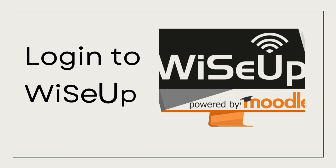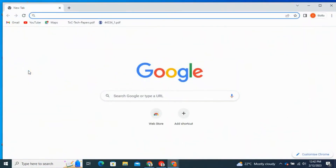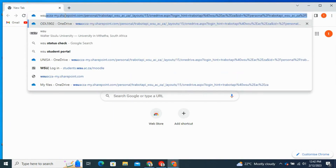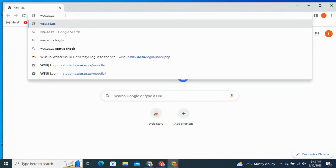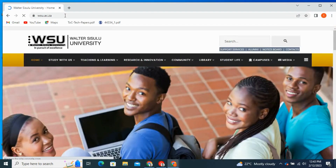Hi and welcome to this tutorial on how to log in to Moodle or Wiser. To start off, open the latest browser like Google Chrome. After you open Google Chrome, on the address bar type wsu.ac.za.